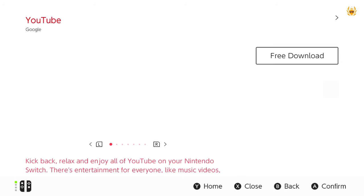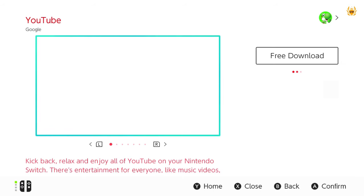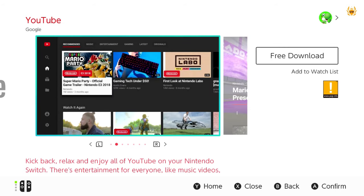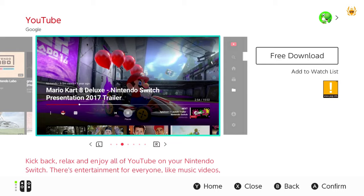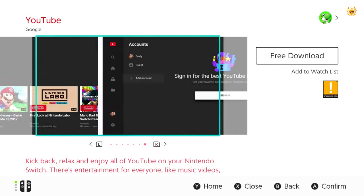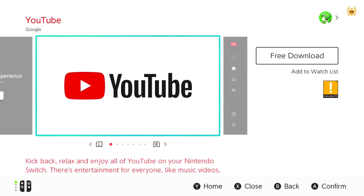That is the one we're after. And as you can see there, kick back, relax, enjoy all of YouTube on your Nintendo Switch. Then you've got just some screens showing you what to expect. Looks very similar to YouTube on other devices.